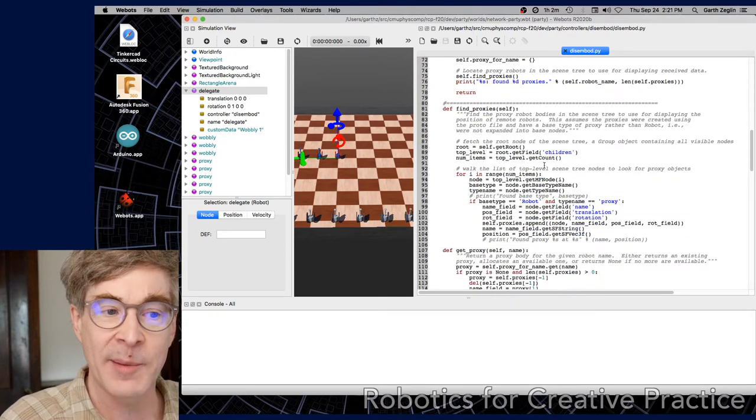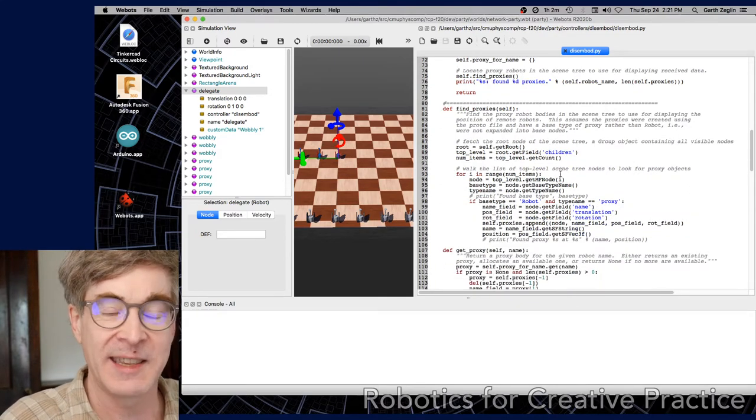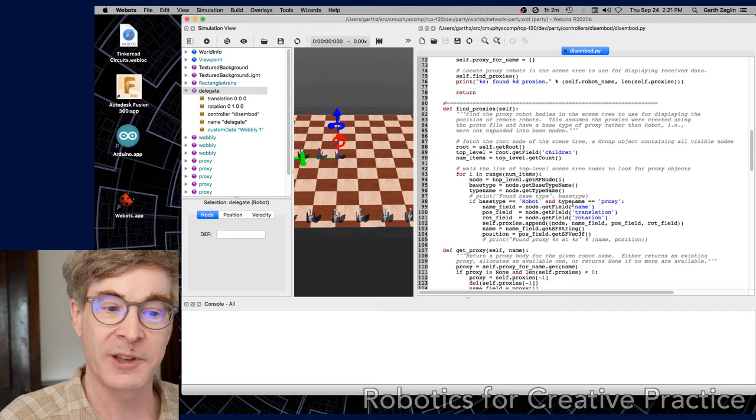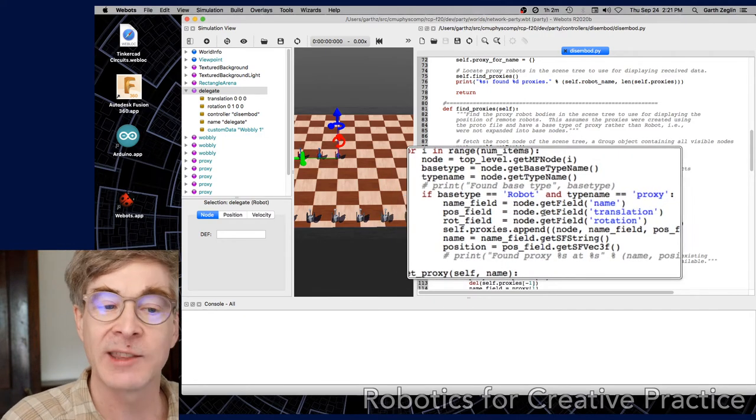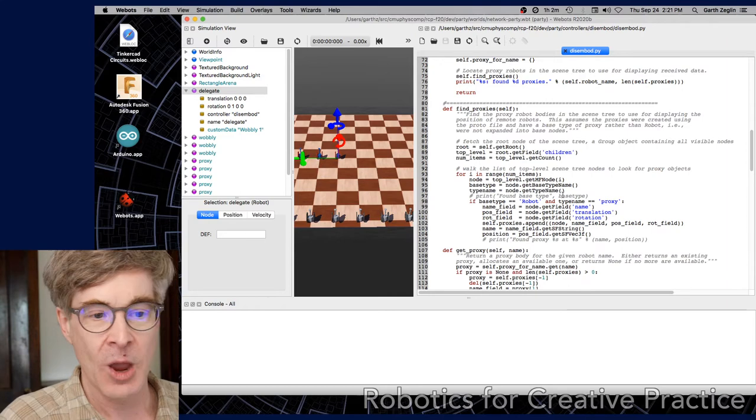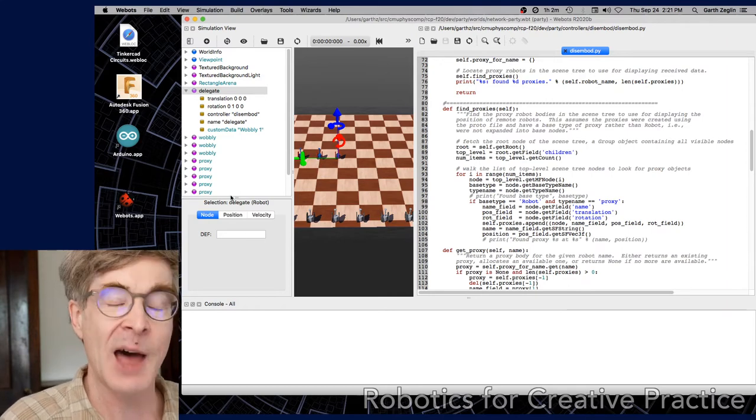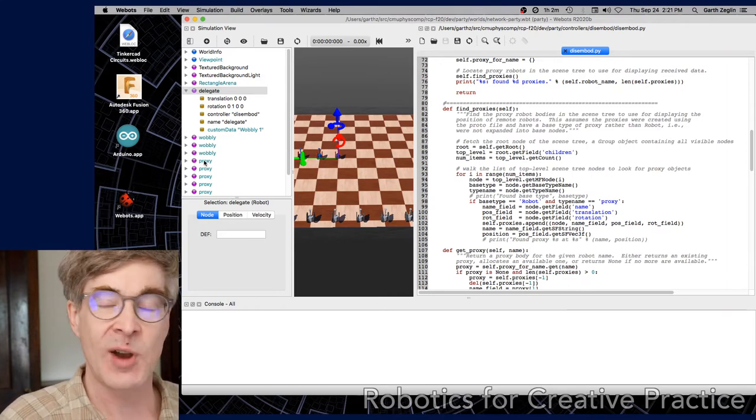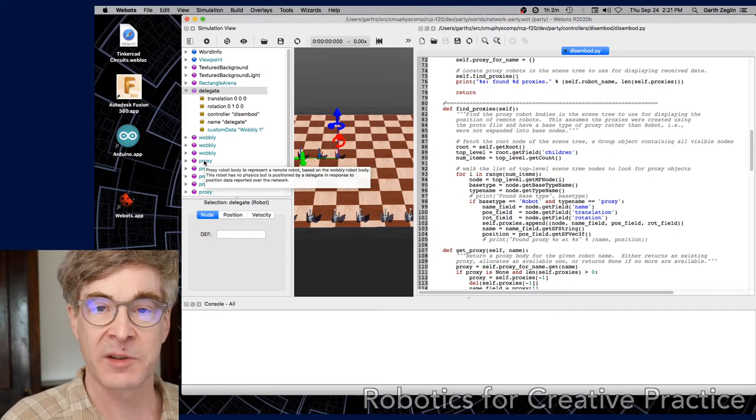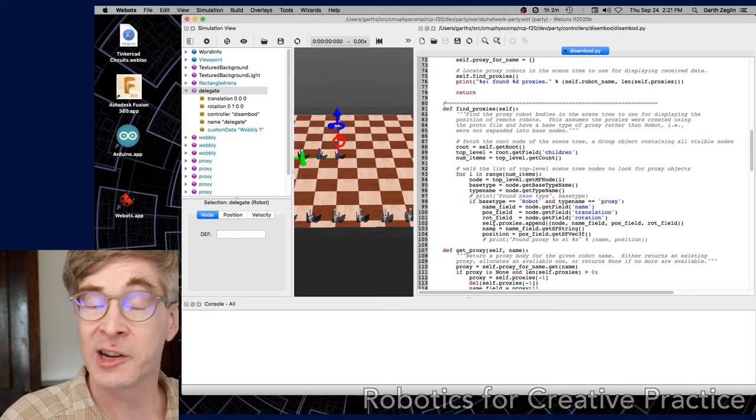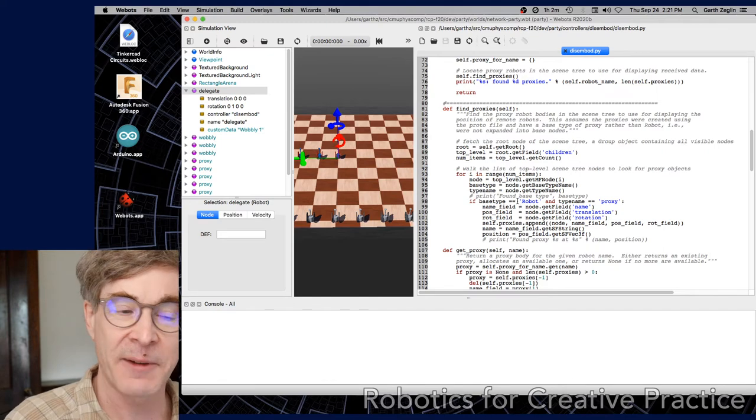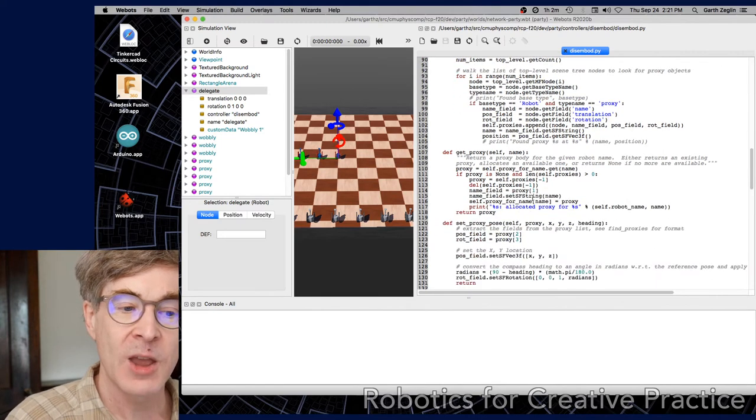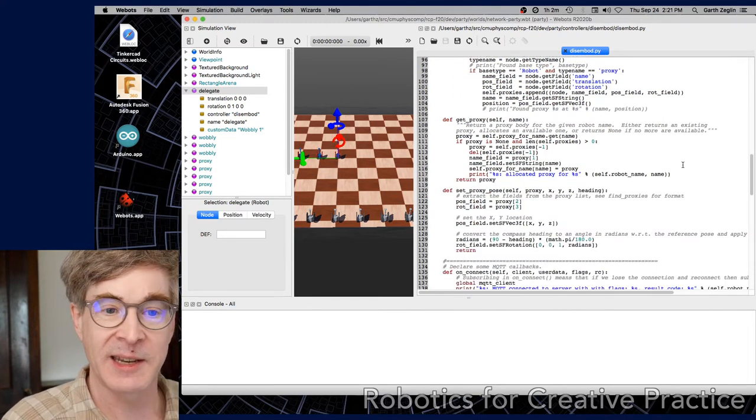You can see here in find proxies, this is all the Webots specific stuff to walk through the scene tree and simply locate those objects called proxy. One side effect of the way that it's done is that they have to stay as proto objects. If you try to expand one of these proxy objects out into base nodes, it will no longer be found by the delegate. That's just a side effect.